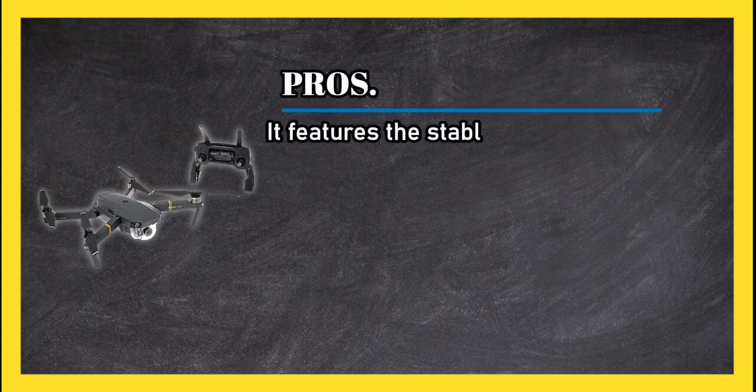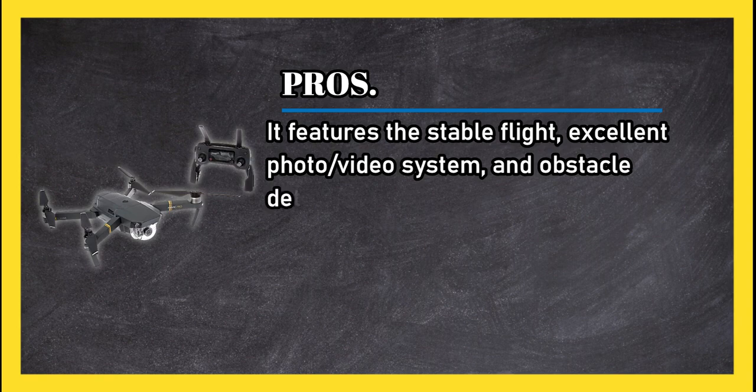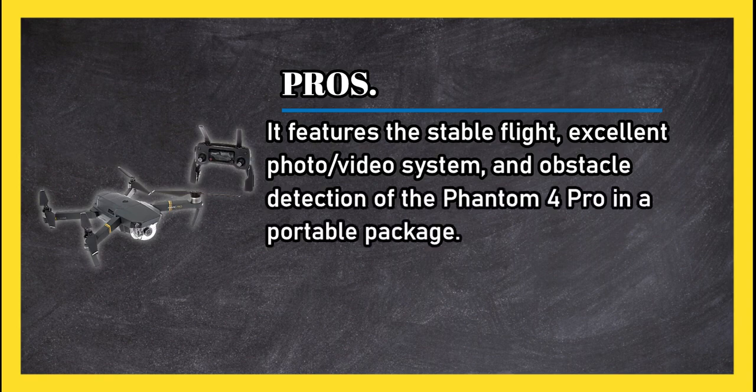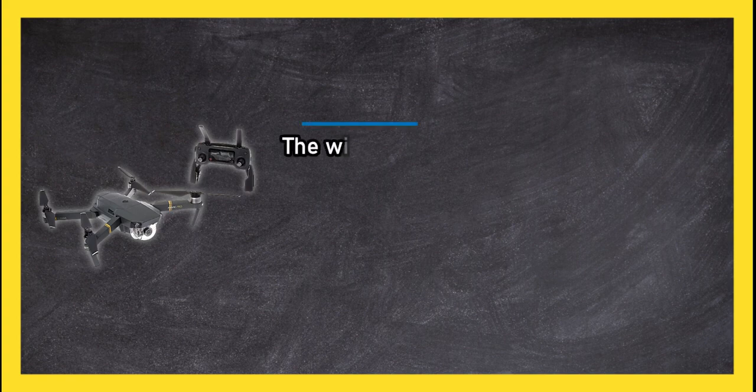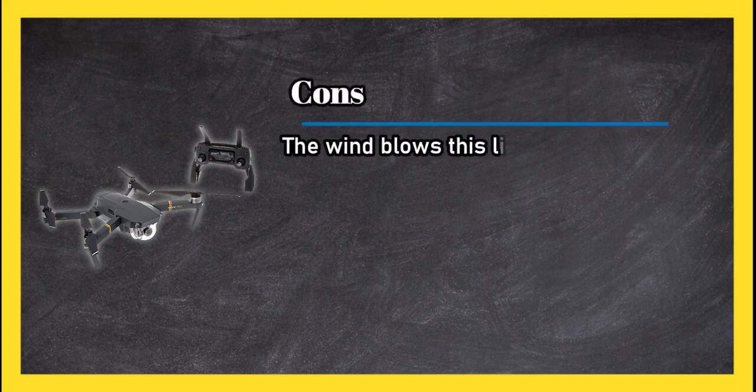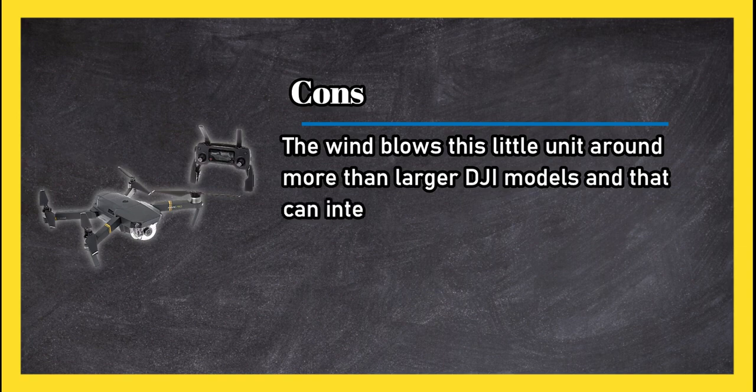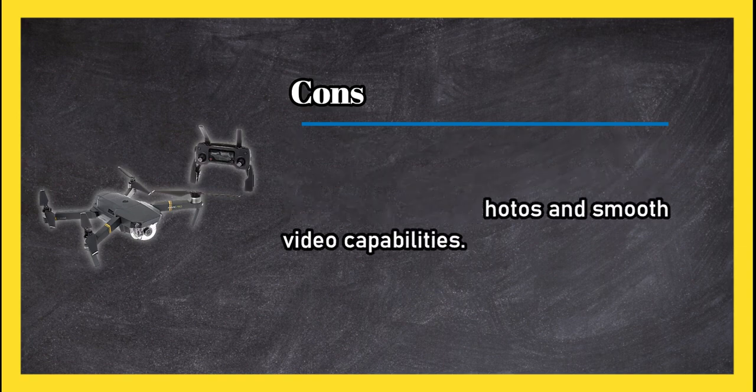Pros: it features the stable flight, excellent photo/video system, and obstacle detection of the Phantom 4 Pro in a portable package. Cons: the wind blows this little unit around more than larger DJI models, and that can interfere with photos and smooth video capabilities.